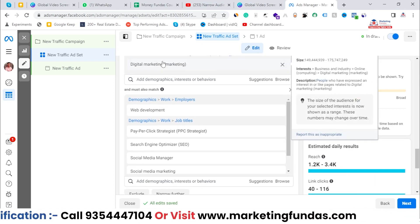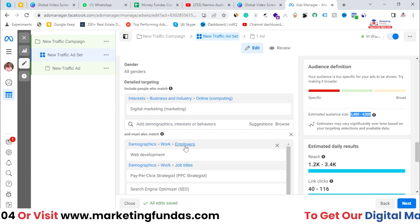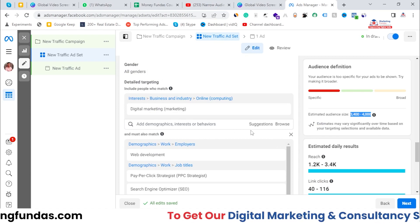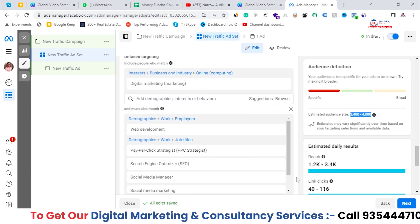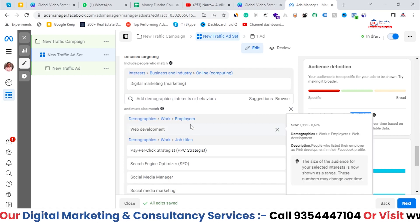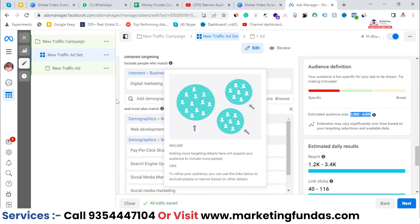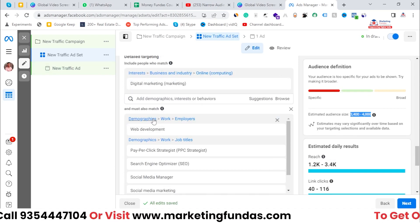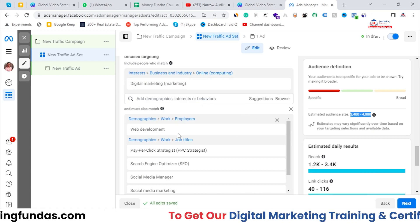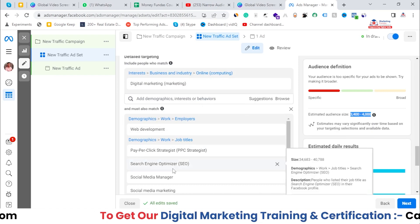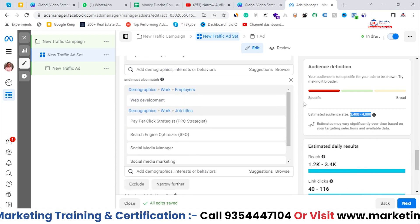This is how you use the narrow audience option. First, you select the main category — which in this case is digital marketing — and then you narrow it down using different subcategories.